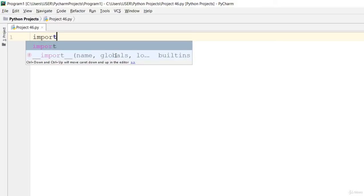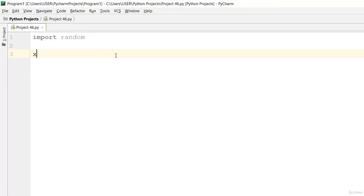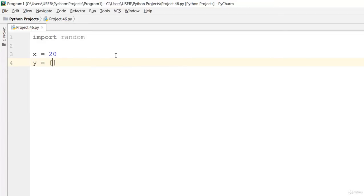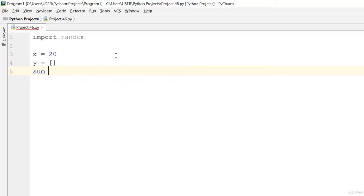Let's start by importing random. Then go ahead and say that x is equal to 20 — let that be the maximum. Then let y be equal to an array, and let fg be equal to zero.